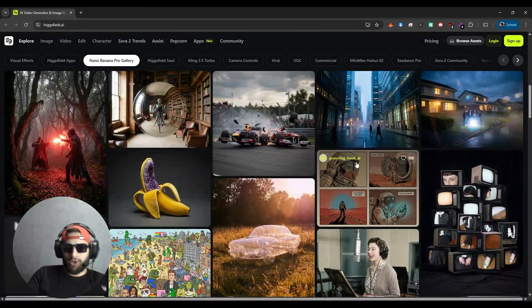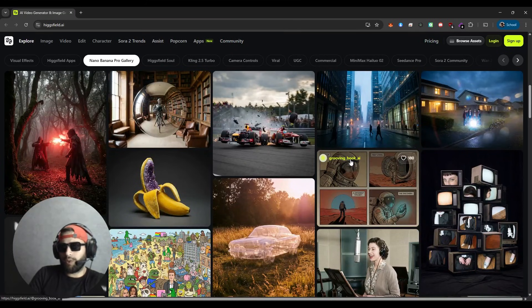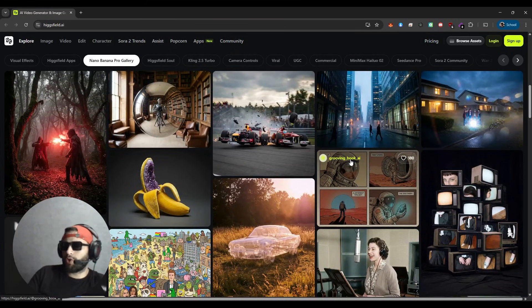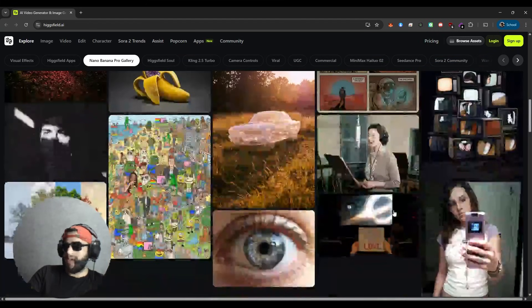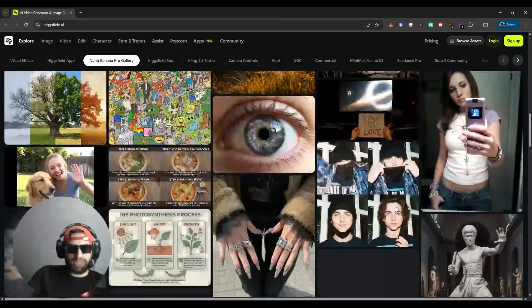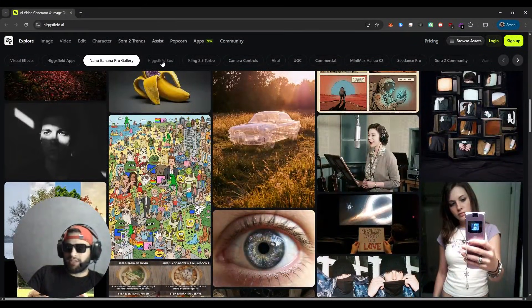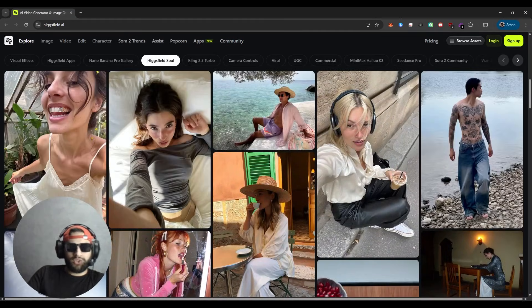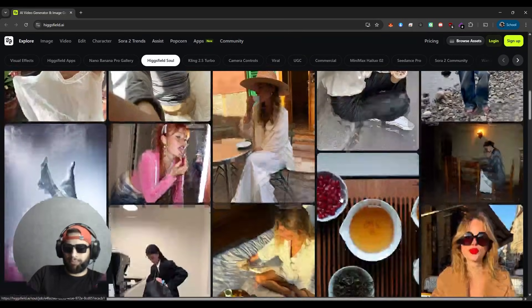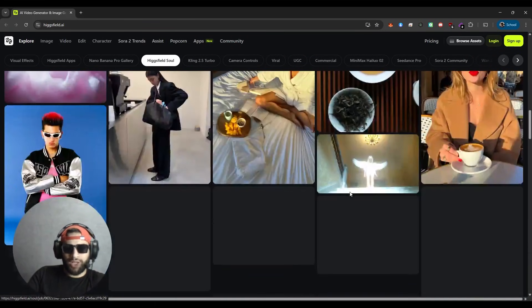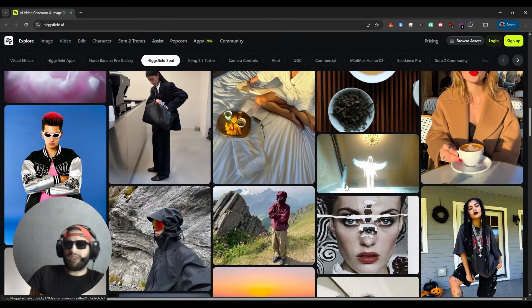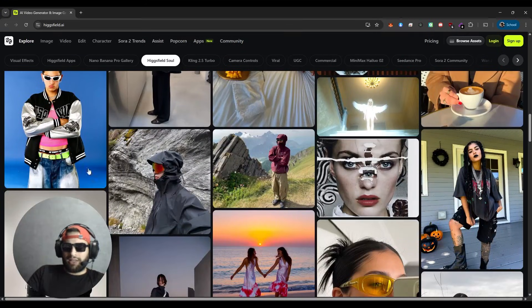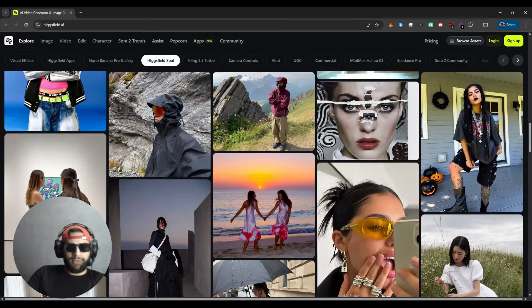Then there is Nano Banana Pro Gallery, which is designed for short-form viral content with smart templates and motion presets. Then we have the HiggsField Soul, which lets you train the AI on your appearance to generate realistic photos and videos of you in different outfits, lighting, and environments.